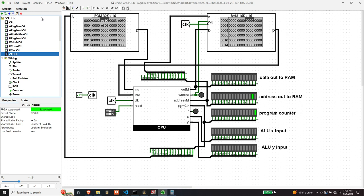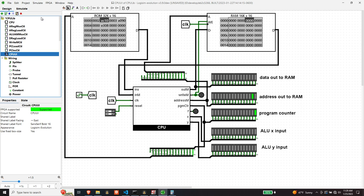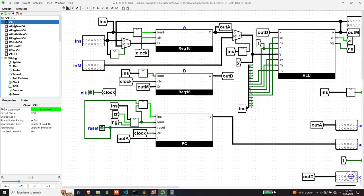And we've got two now into the A register. And simultaneously that should, that two should be appearing in the ALU Y input. And the reason that should be the case is because the source to the ALU Y input should be the A register. And the A but the A register has got a two in it. So why isn't the ALU Y input, why doesn't that have a two in it.